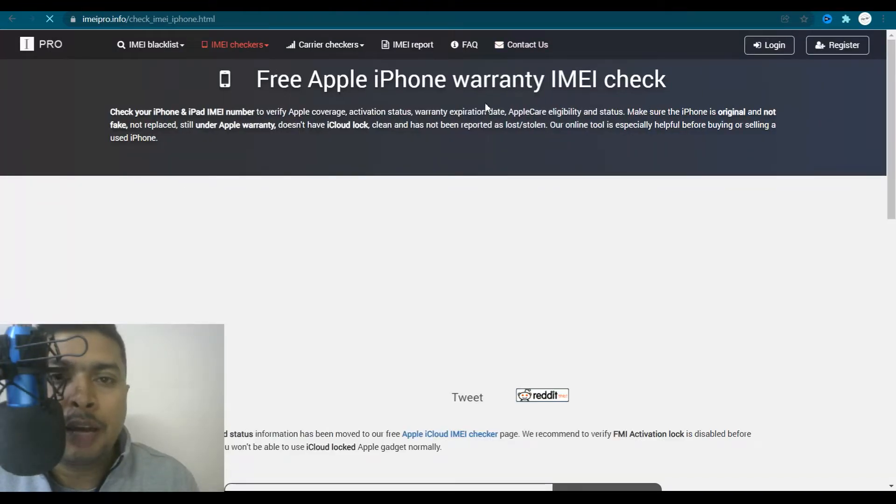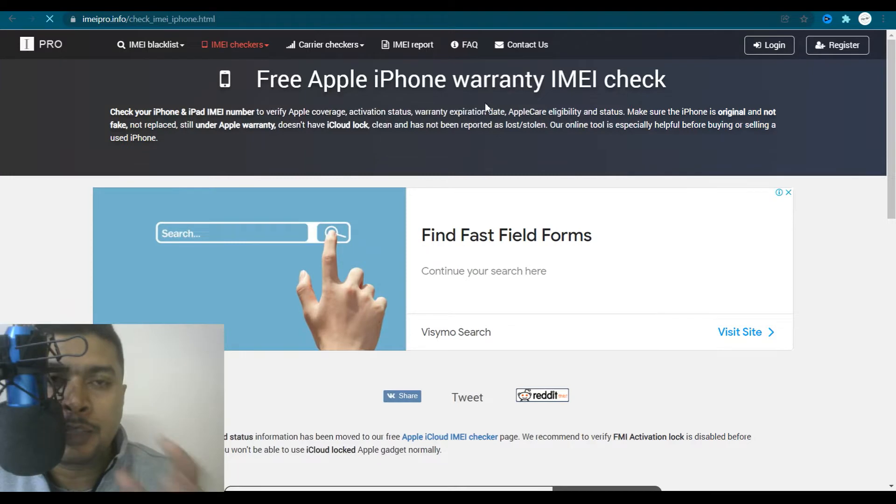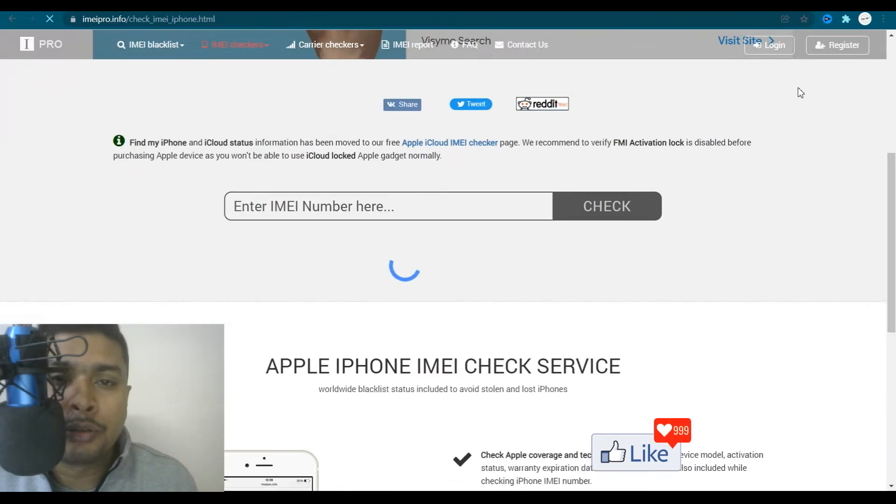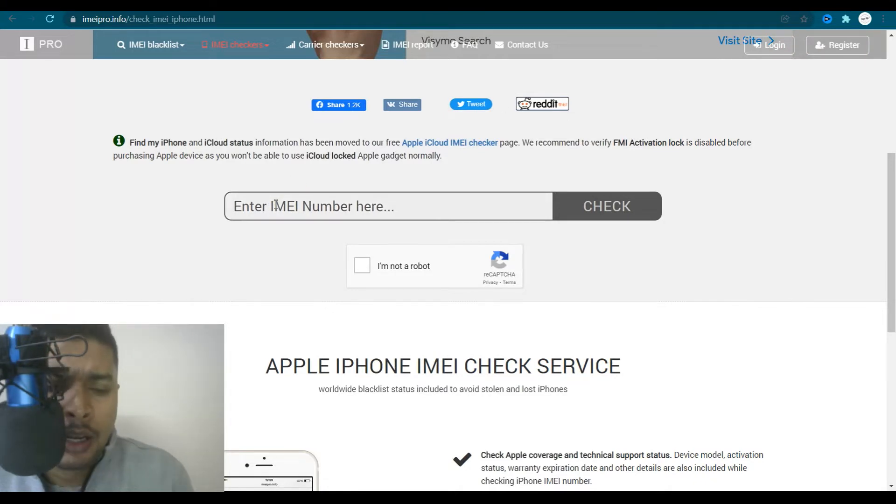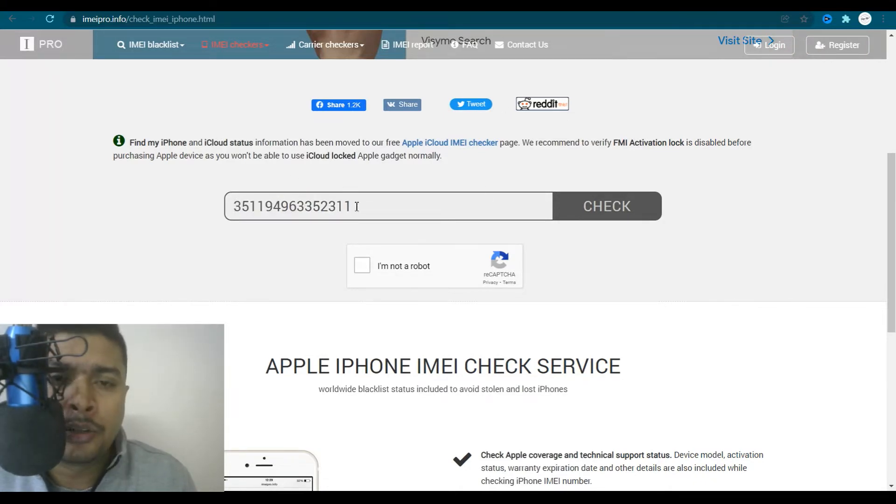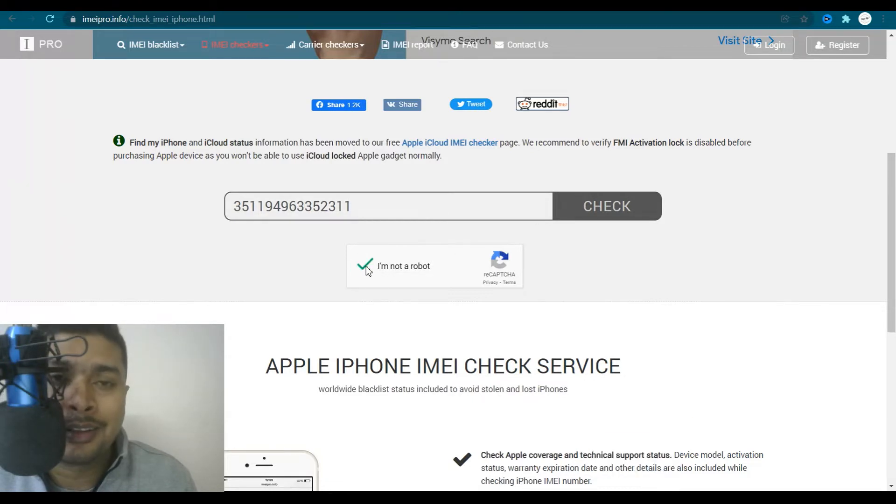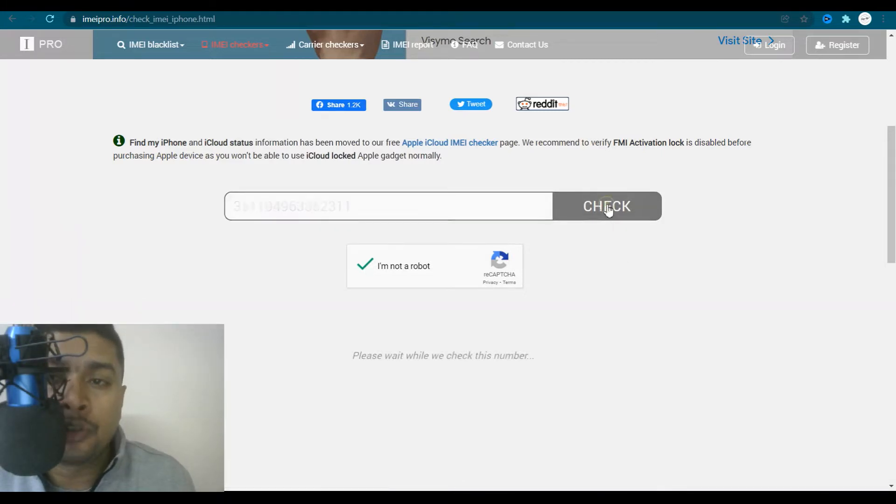So once you have the IMEI number for that specific Apple device, you could scroll down, no need to open an account with this website, you could just paste the IMEI number, ensure that there are no spaces after the last number, you click on this checkbox to prove that you are a human, not a robot, and you click on check.